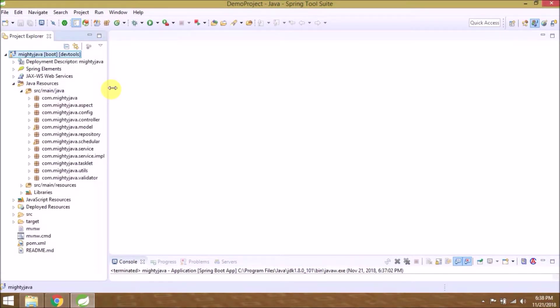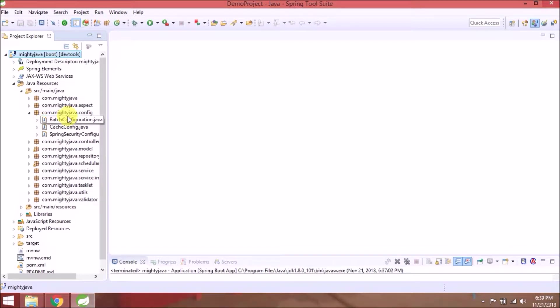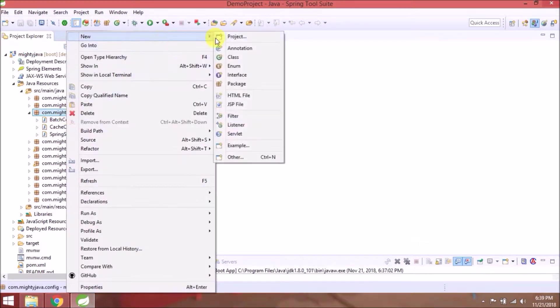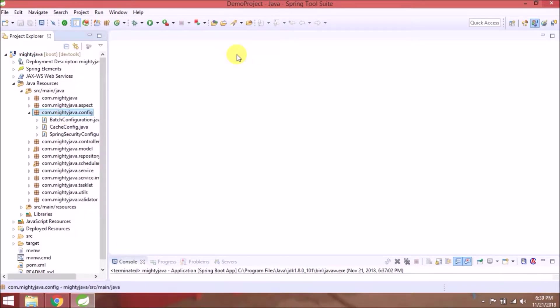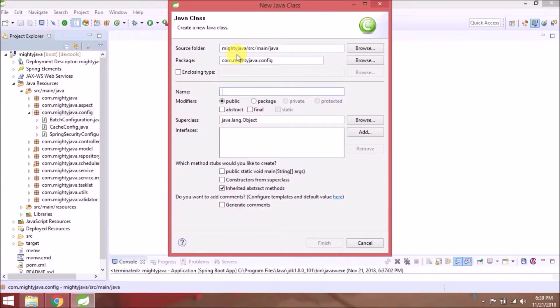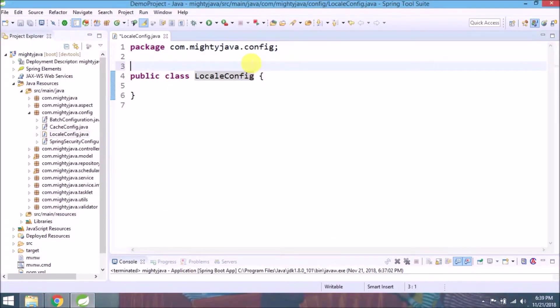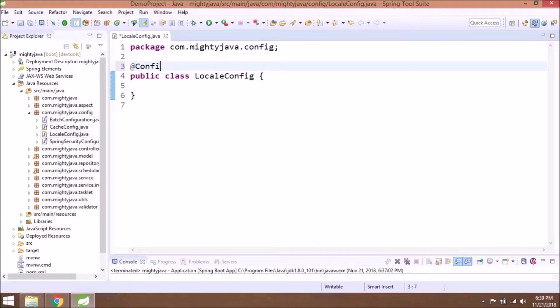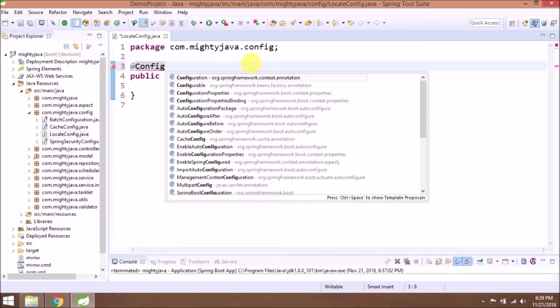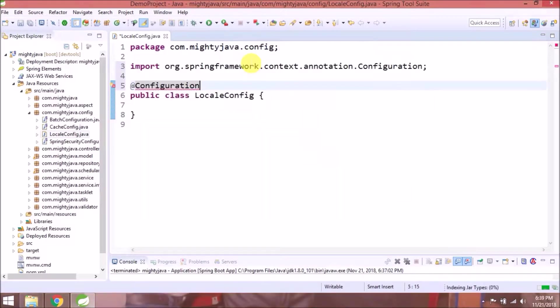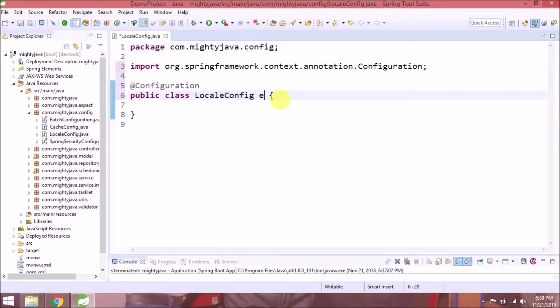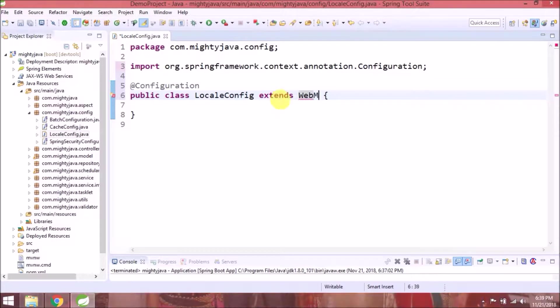Let's create a new class under the config package called local-config. Annotate this class as configuration, and this class extends WebMvcConfigurerAdapter.